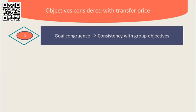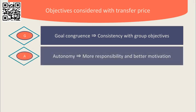Secondly, autonomy. Divisional managers should be allowed to make their own decisions as to whether or not to buy internally or externally and also ideally to set the transfer price.